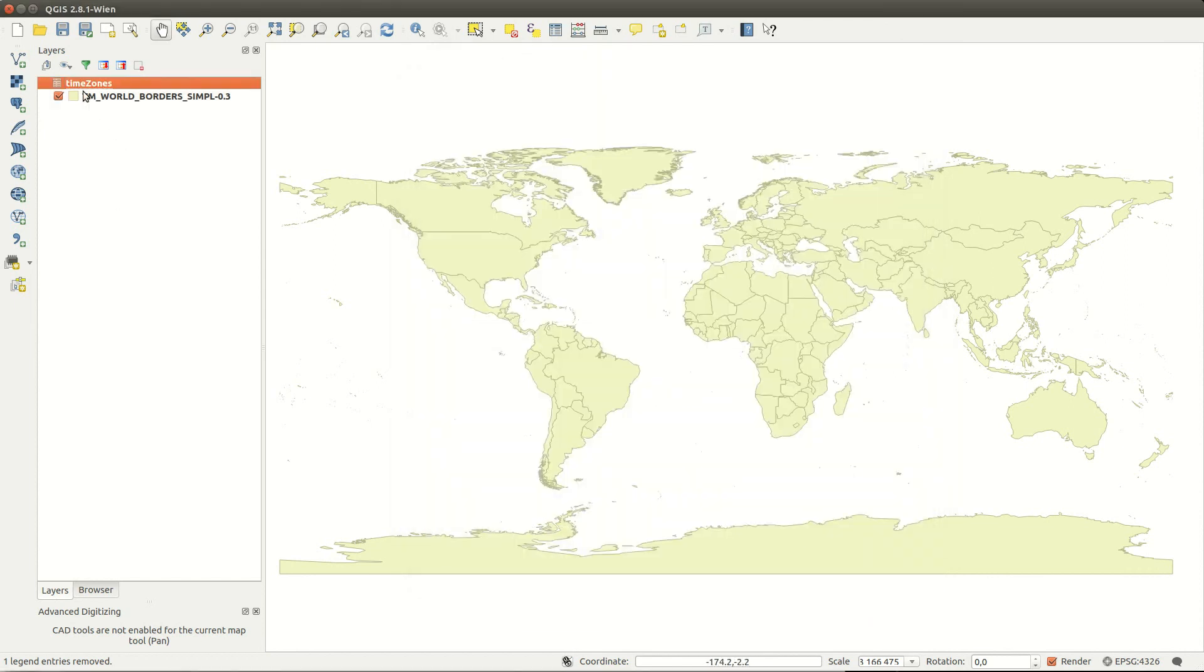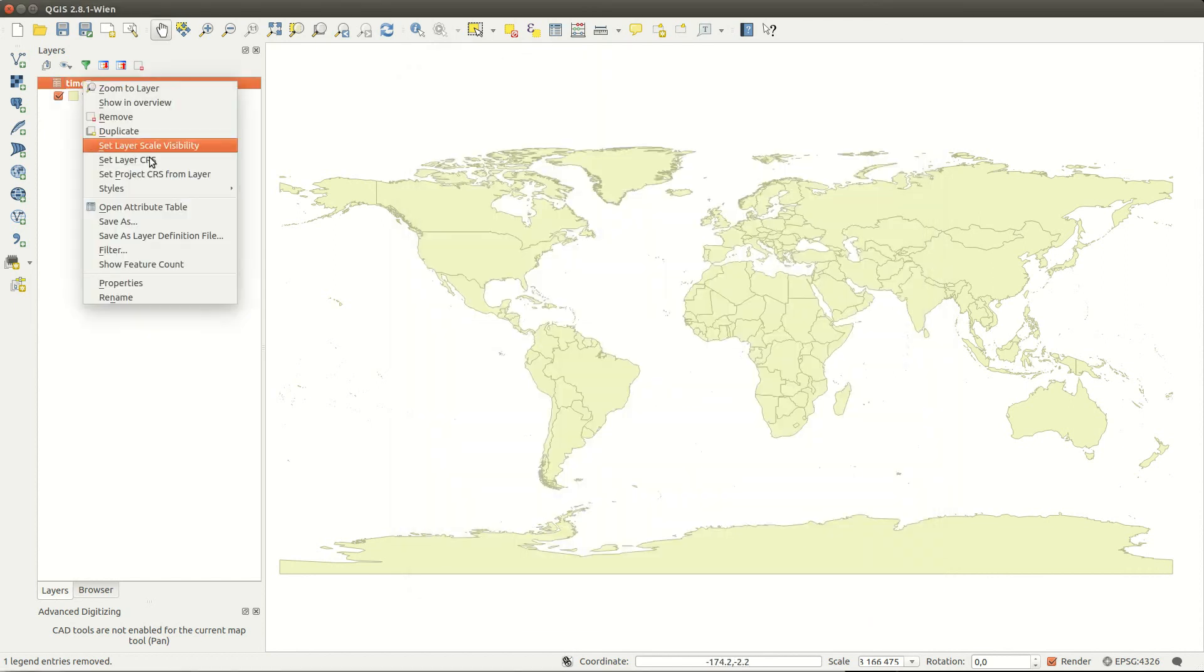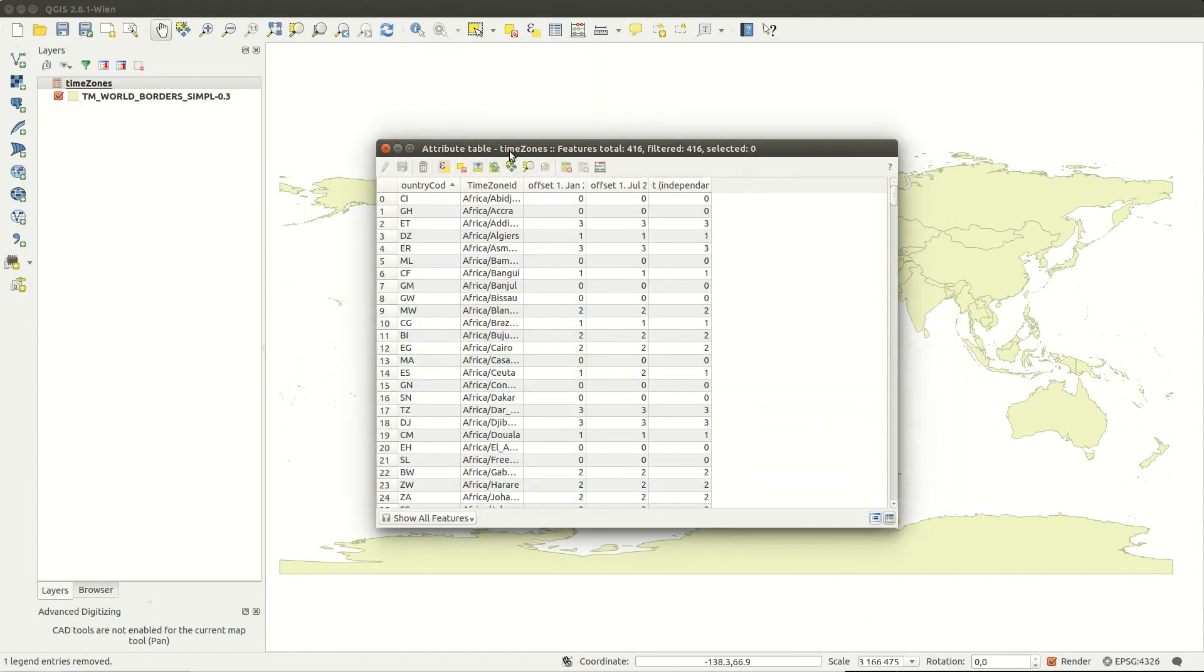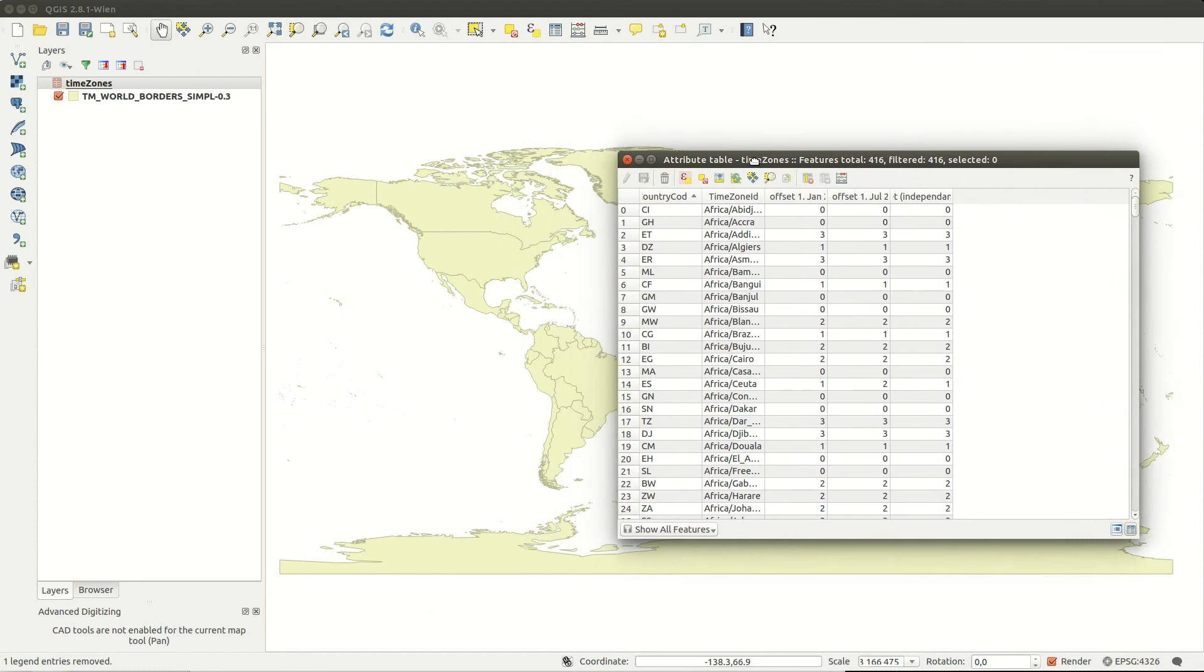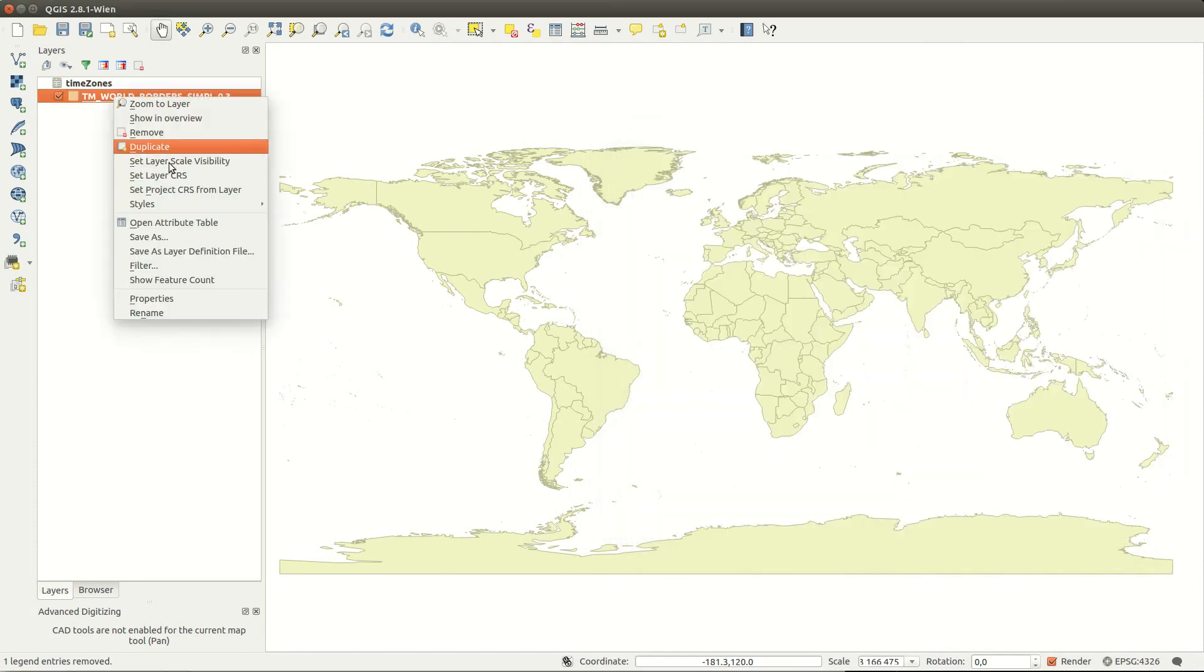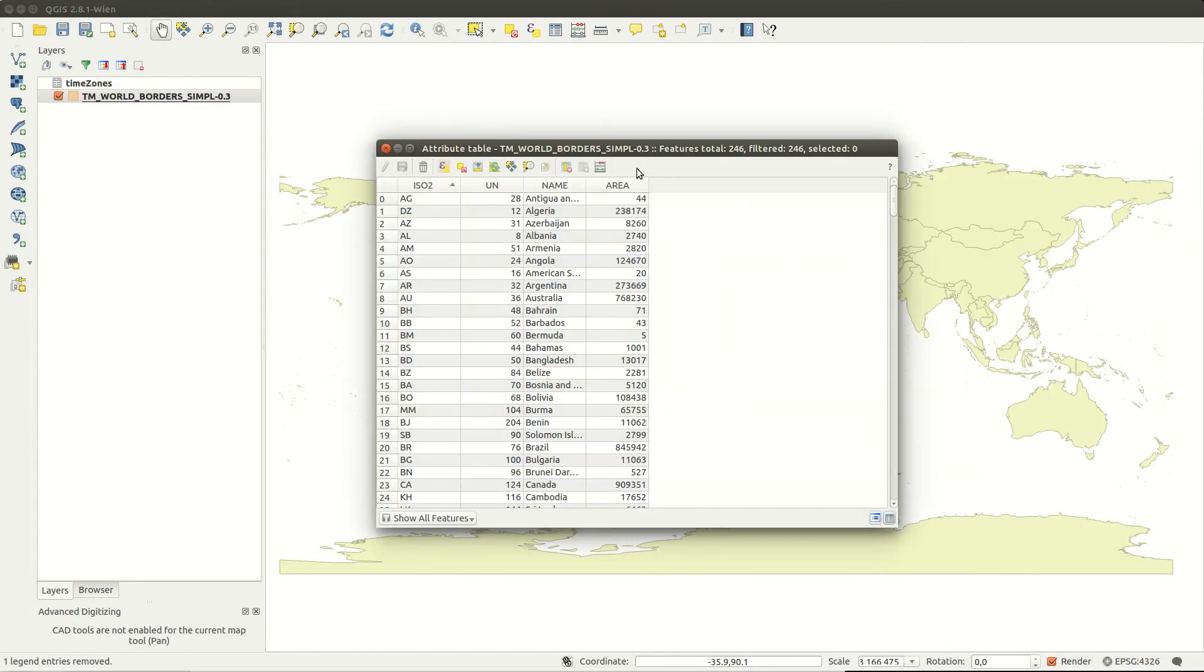The table will be added to the layers list, but nothing will be visible in the map. No geometry, remember?